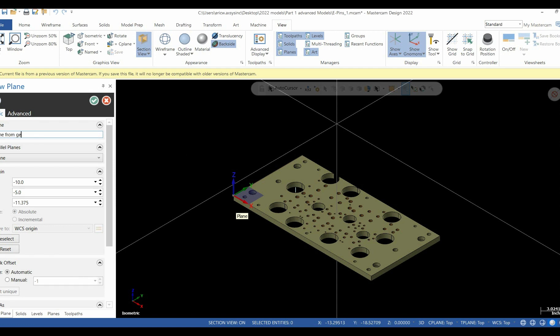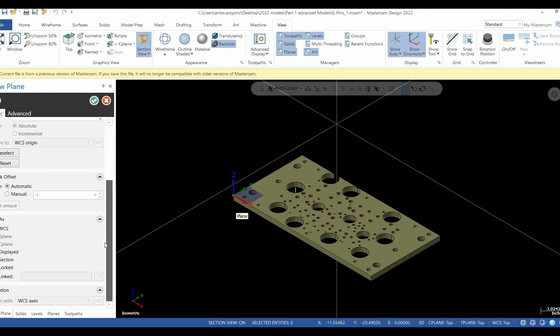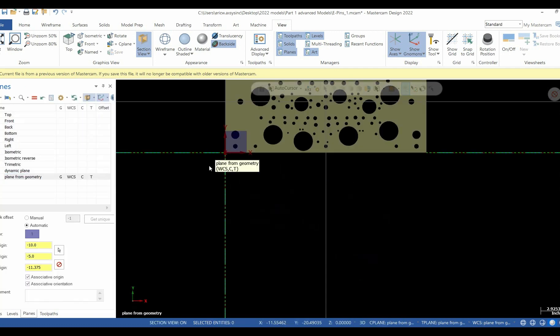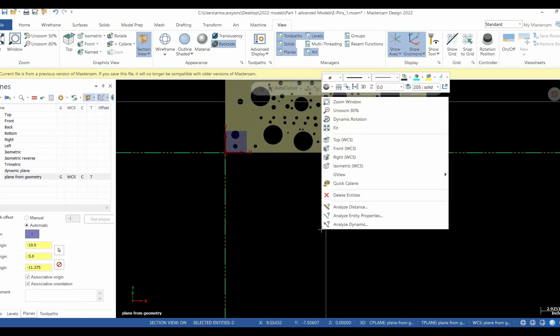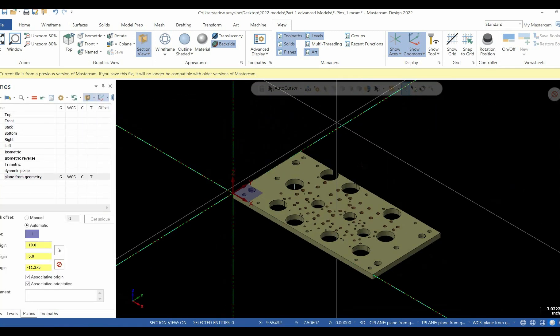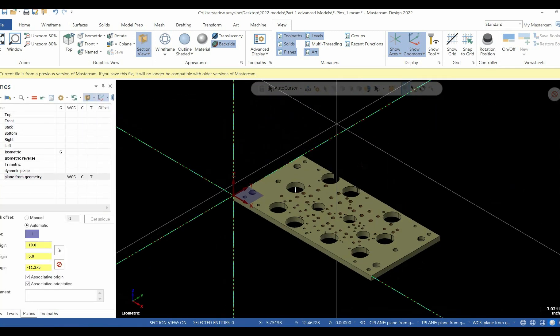Come back and give it a name. Slide down our slider bar again and make sure our WCS is checked, along with our T-plane and our C-plane. Move to our top view. This plane is now active. Let's go back to top to reset and try again a different way.